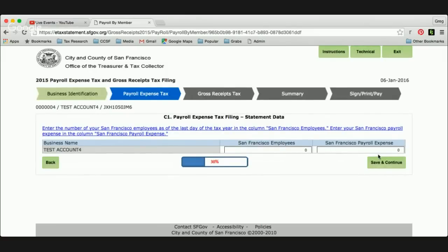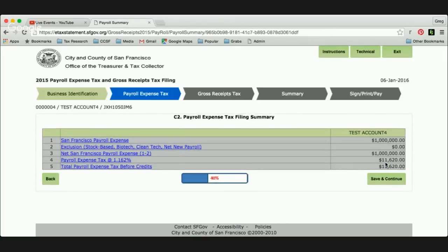Now we're taken into the payroll expense tax filing. We're going to enter the number of employees in San Francisco, which is 10, and then enter the payroll expense, which is $1 million. This business has a million dollars in payroll expense and there are no exclusions. The most common exclusion is the net new payroll exclusion for small businesses with less than half a million dollars in payroll expense that show some year-to-year growth. The net payroll expense is $1 million, and the tax rate for this year, 1.162%, is applied, giving a total payroll expense tax before credits of $11,620. Click save and continue.